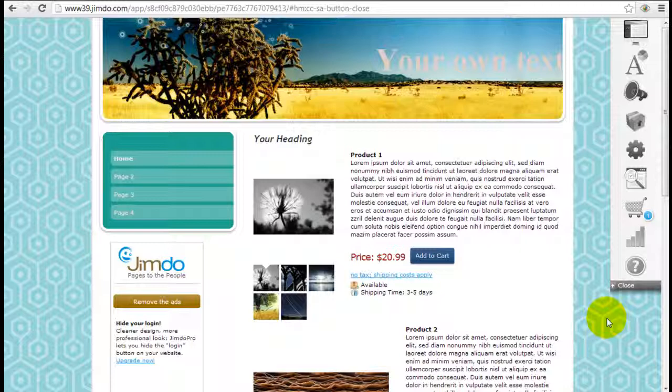If you're still considering whether to use Jimdo as your website builder and if you're building an online store, I would highly recommend checking out Jimdo because a lot of the other general website builders out there do not include a comprehensive shopping cart like what Jimdo does.